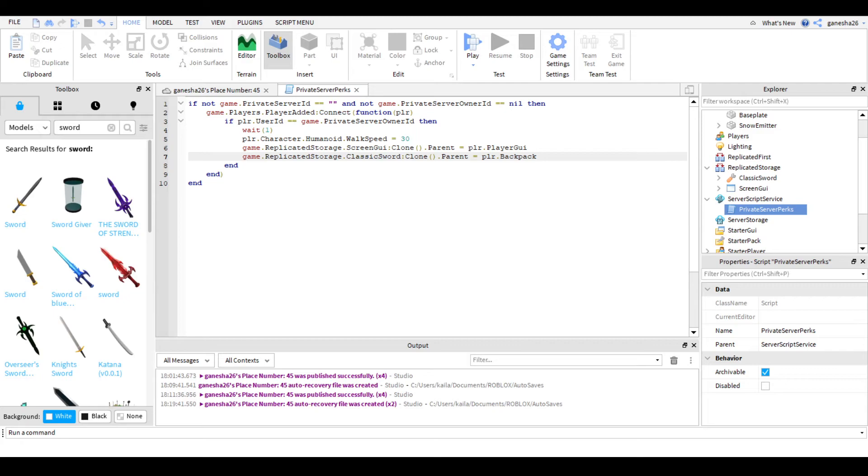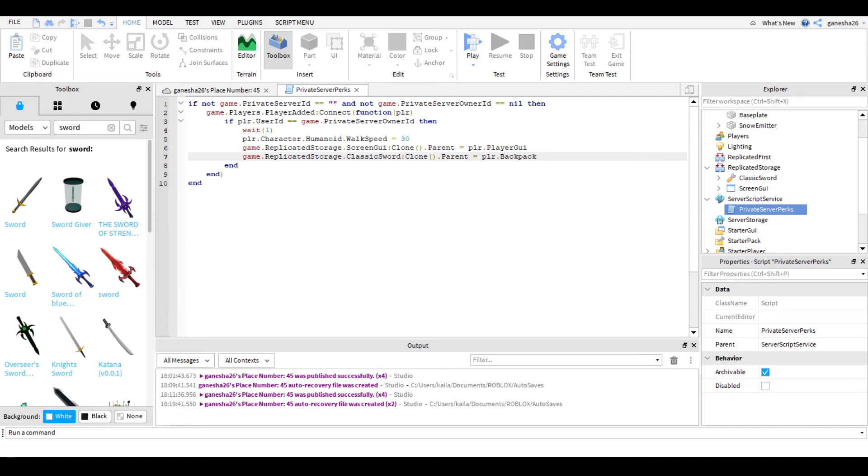the create page on Roblox. And you guys can't see it, but I am on the create page on Roblox. And you need to go to your game, and then you need to click on the start place. And that should bring you to your game. And then just go down to servers, and click create private server. And then what you need to do is just join your private server.